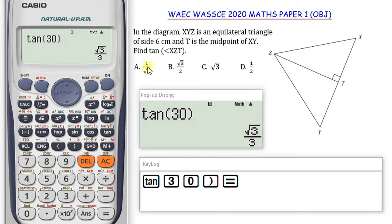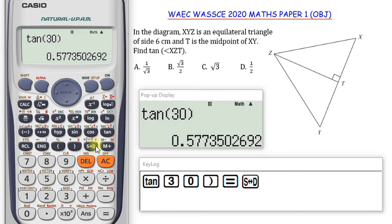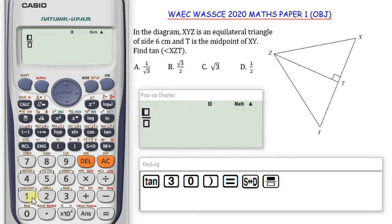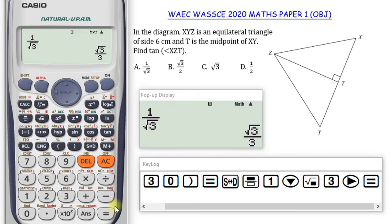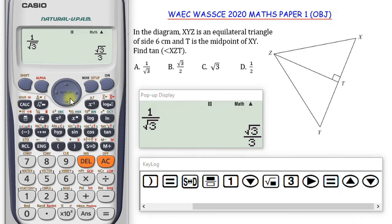Tan 30 is root 3 over 3. Looking at the options, there is no root 3 over 3 listed. But if you understand rationalization of surds, you can see that option A — 1 over root 3 — is the same as root 3 over 3. For example, root 3 over 3 gives 0.57735, and 1 over root 3 also equals root 3 over 3. So the solution to this question is option A.